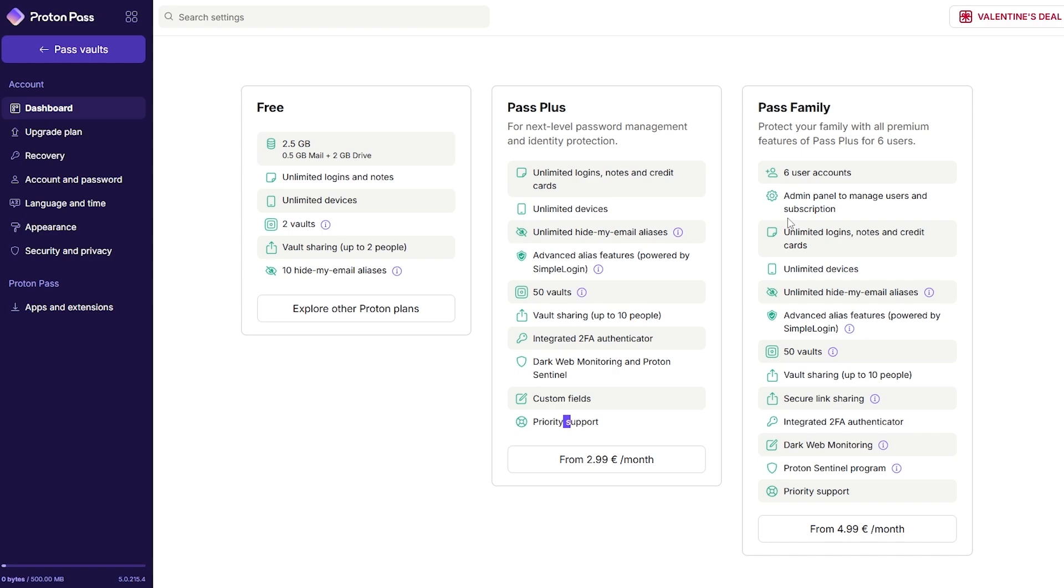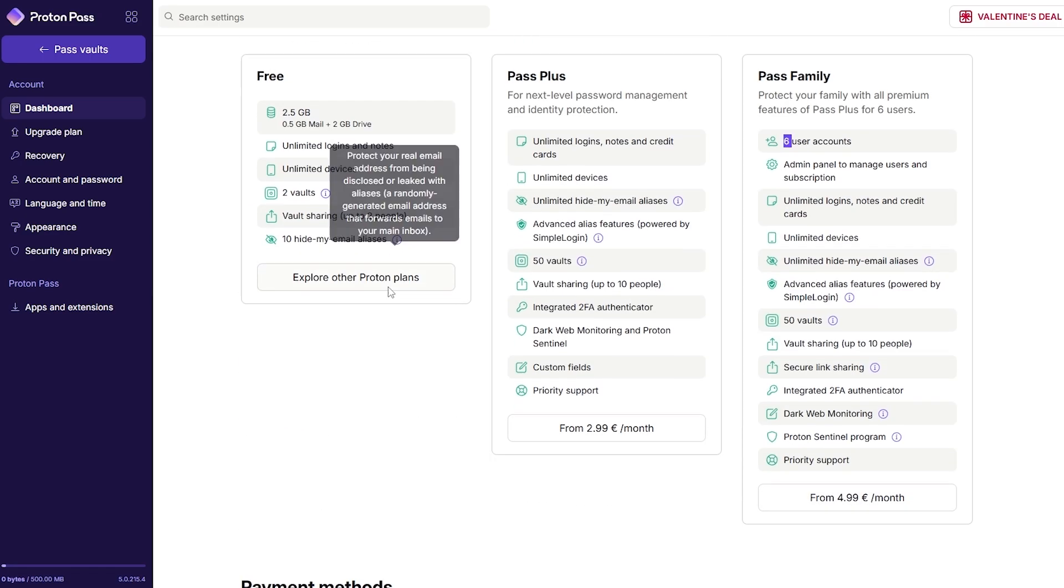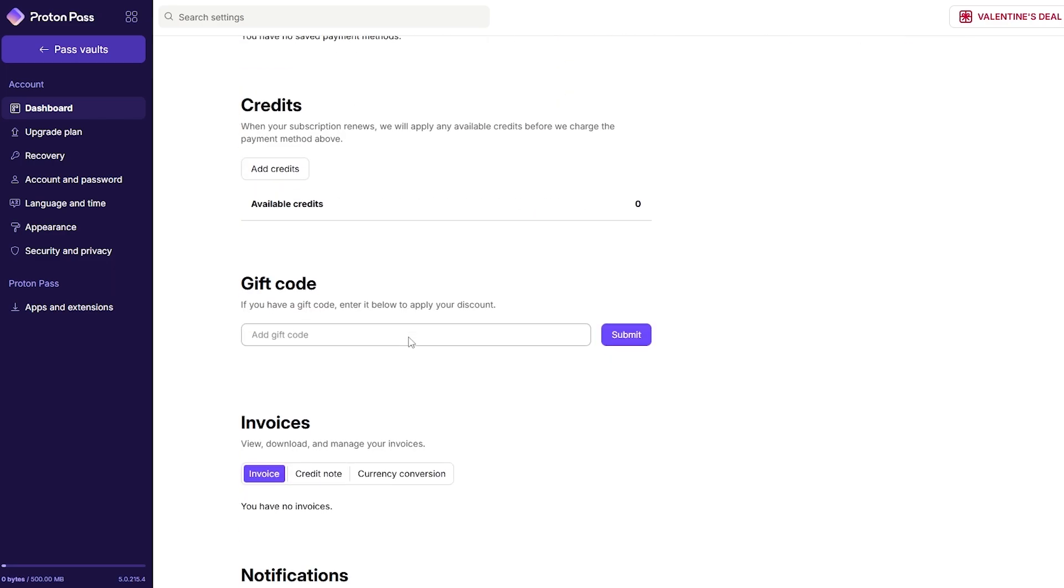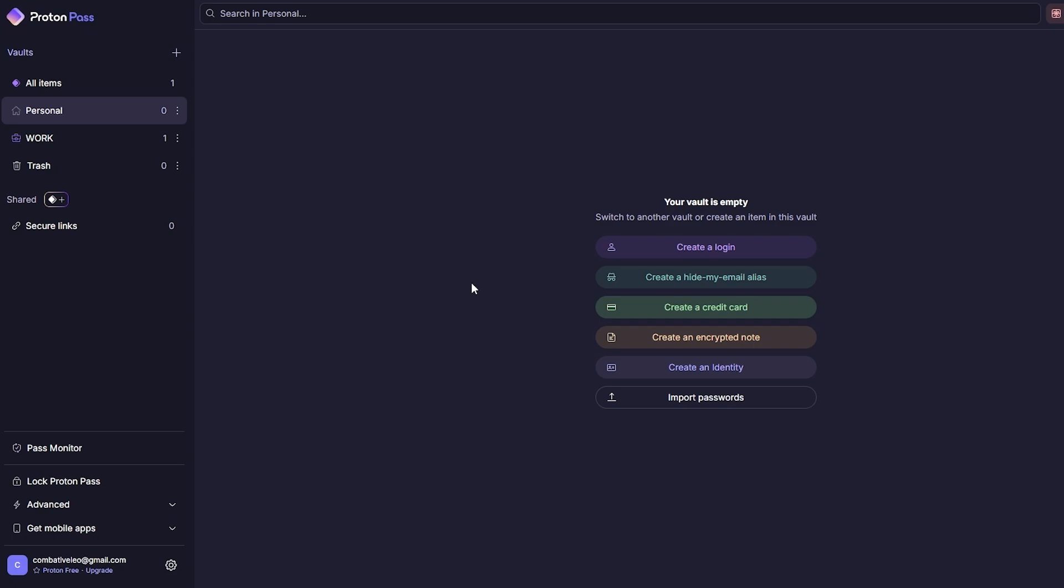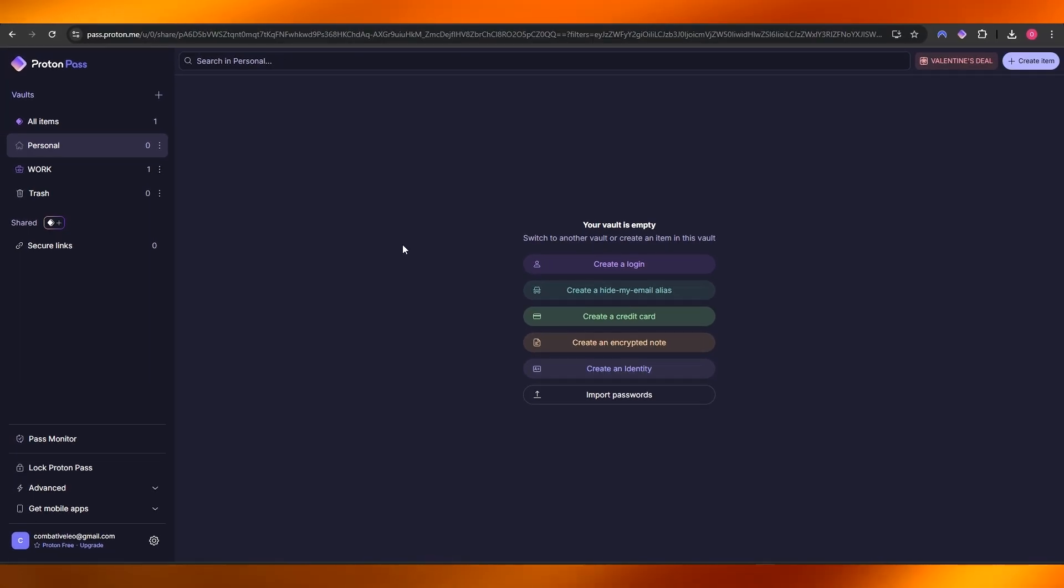Then we have the Pass Family which is going to be $4.99 per month, but in it you get six users instead of just one, so it's pretty cool and fairly reasonable. I might actually switch over to Proton Pass instead of LastPass even though LastPass is pretty good.